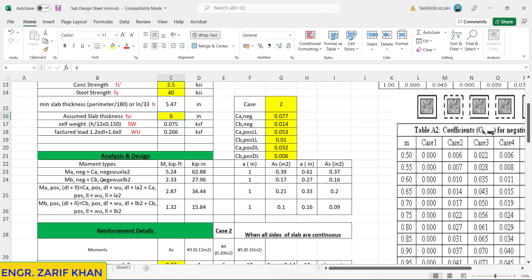First of all we go to the negative moments. For the shorter direction MA, we have 62.88 kip-inches. Then the MB, the longer direction negative moment, comes to be 27.97, almost half of the first one. Then the third one is the positive shorter moment, 34.44, and the last one is the positive longer direction moment, 15.84. This is almost 50 percent of this one.